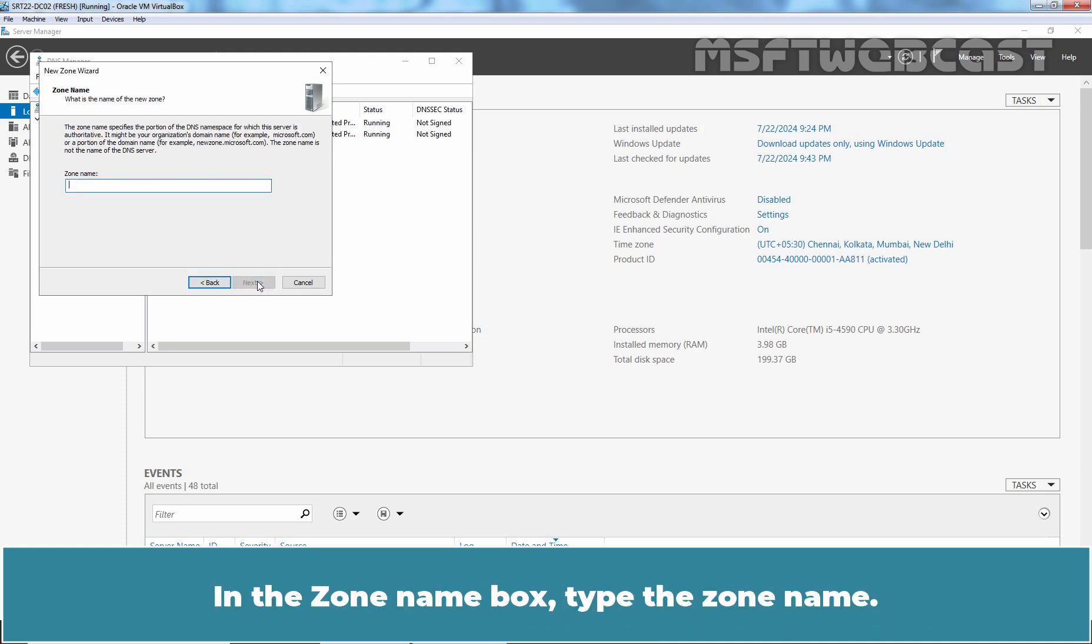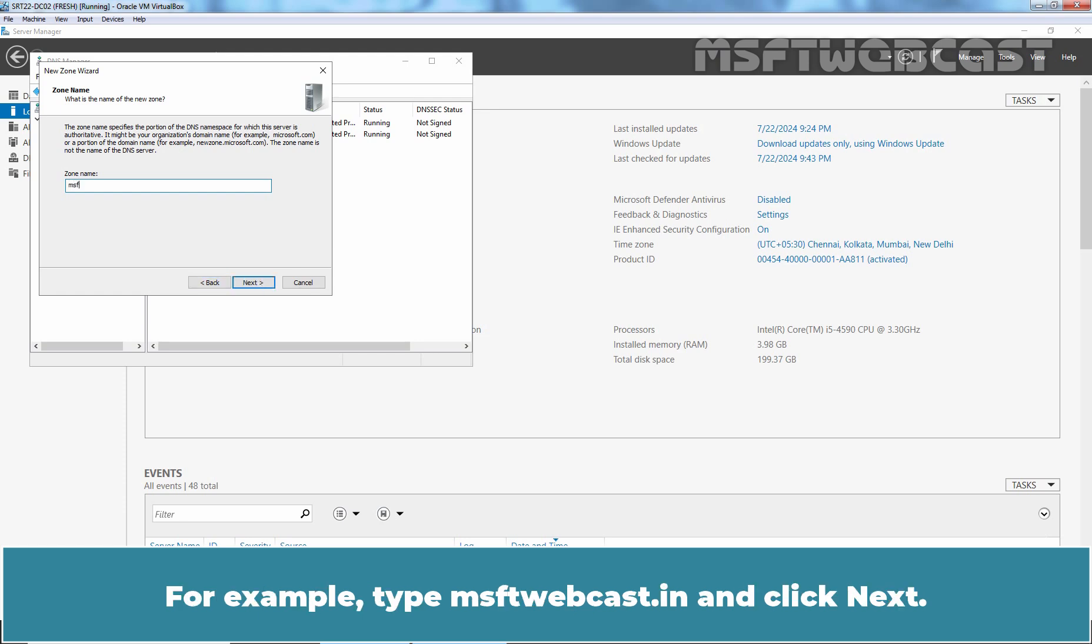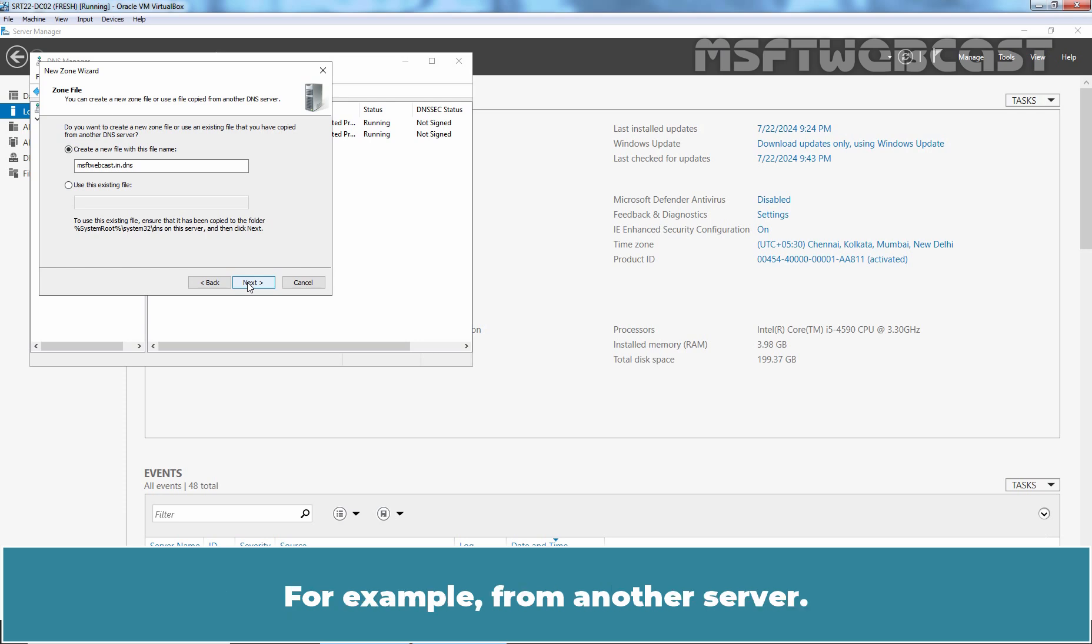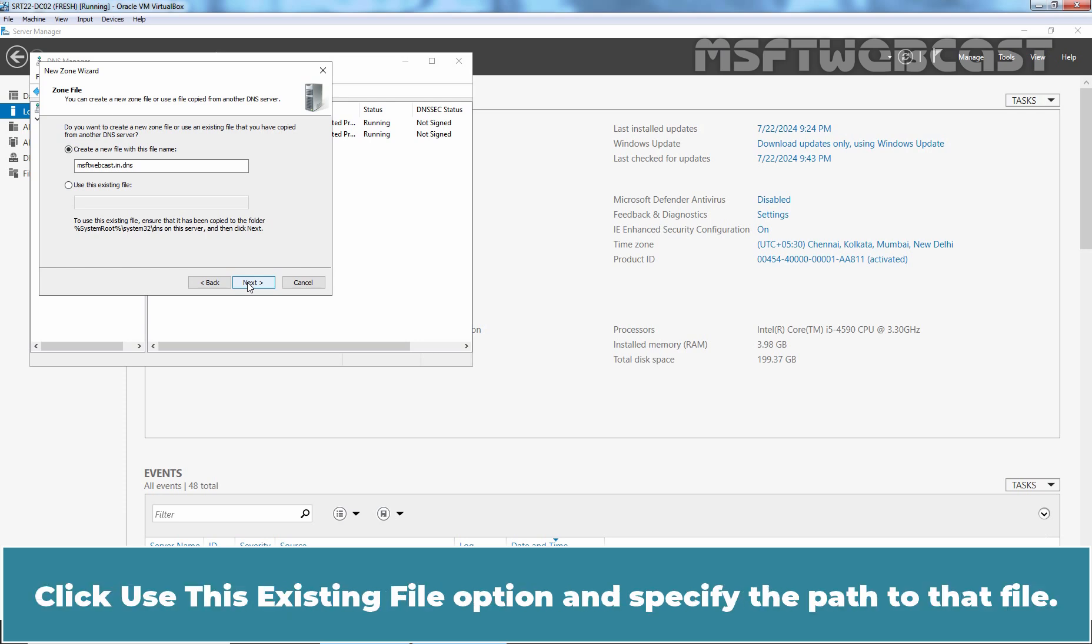In the Zone Name box, type this zone name. For example, type msftwebcast.in and click Next. If you have a DNS zone file with which to populate your DNS zone, for example from another server,